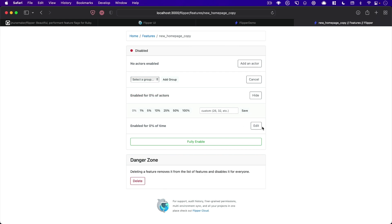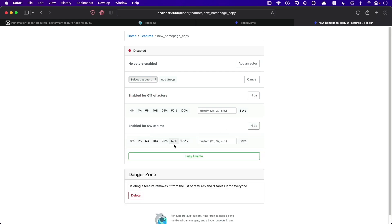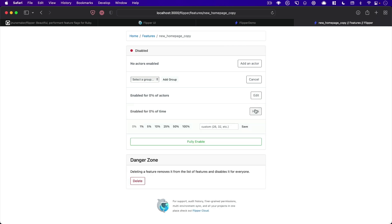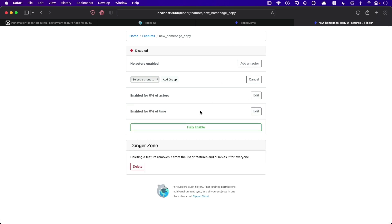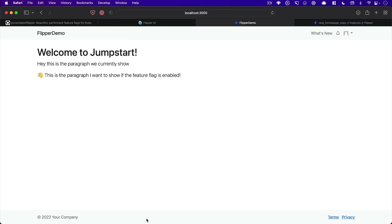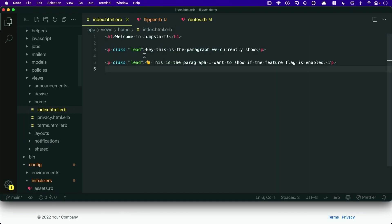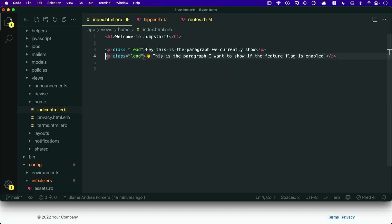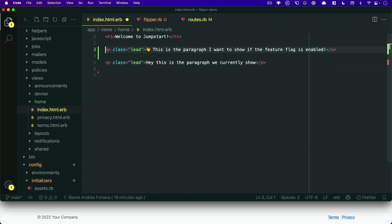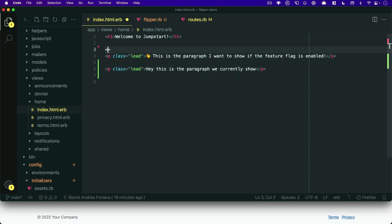or we can say 50% of the time, it's always enabled. So a bunch of different options there, or we could just turn it on completely. Okay, so in our index page, I will switch this around. So it reads a little cleaner. So we can say,